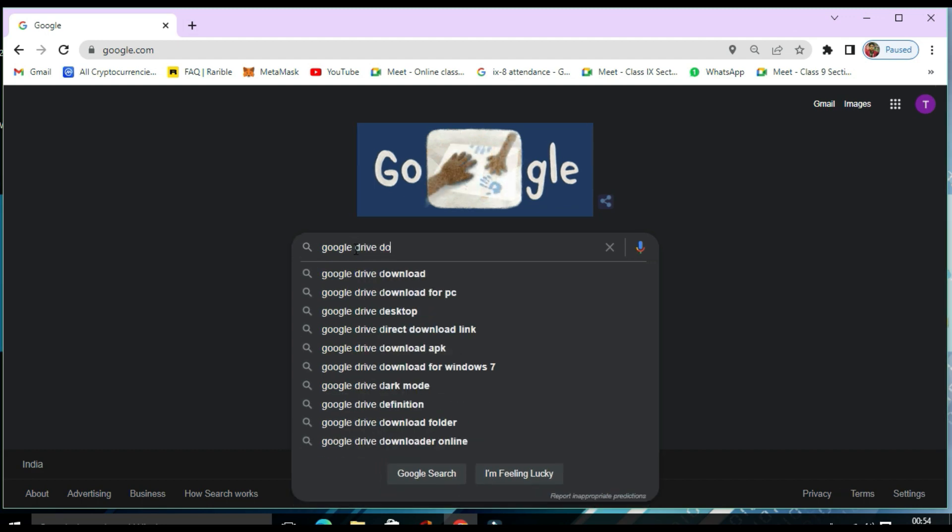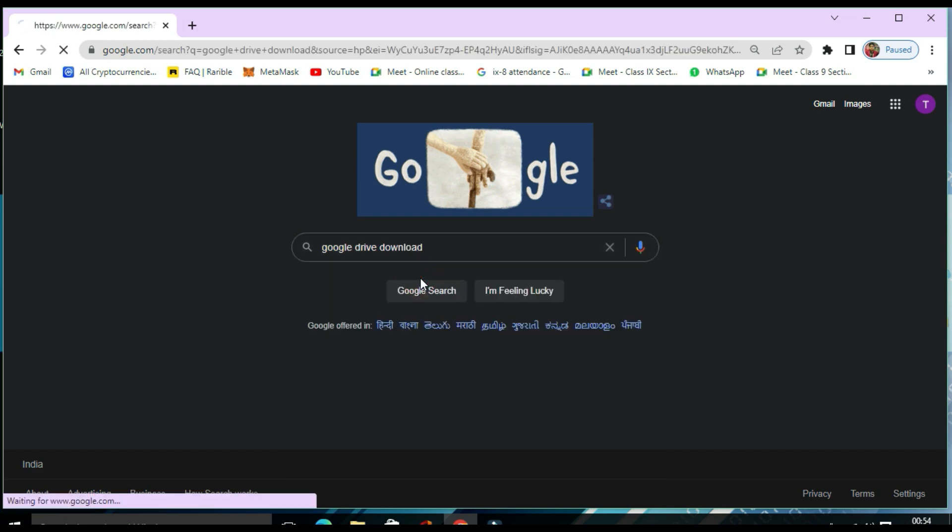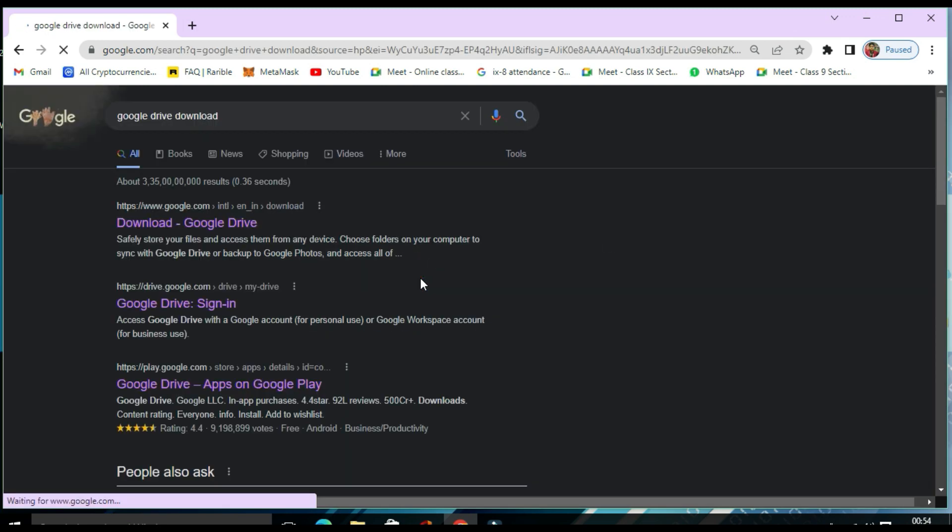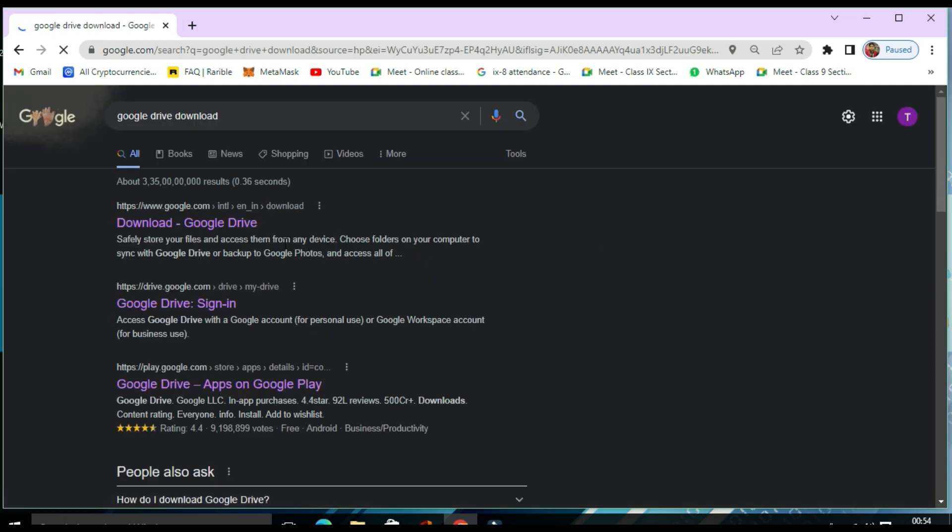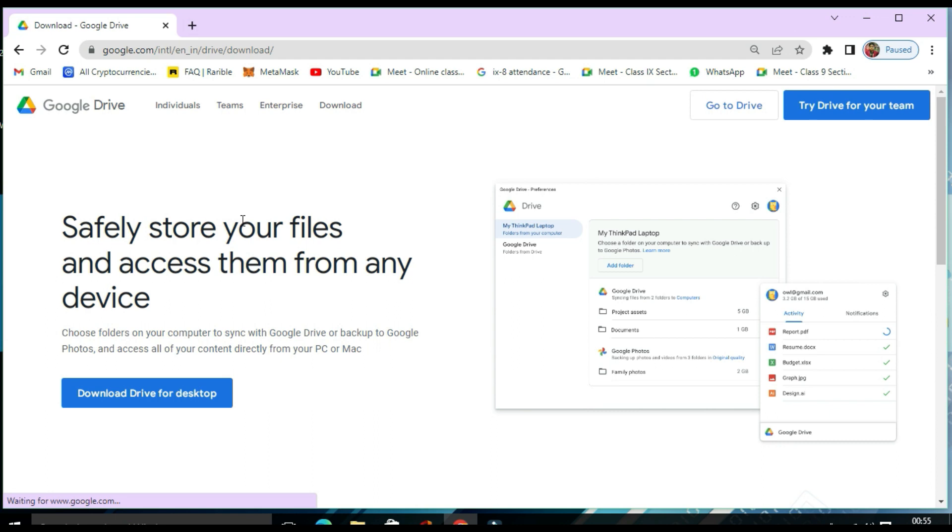Whatever comes first, click on it. Here you will find Download Drive for Desktop. You need to click on it.